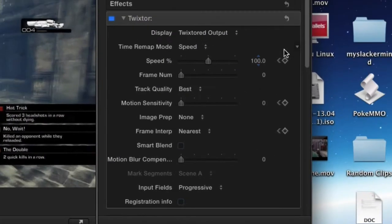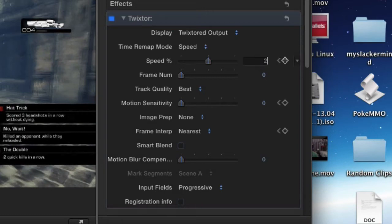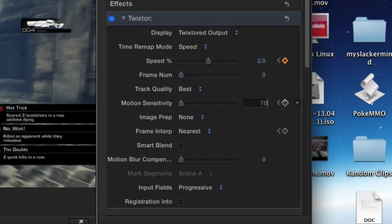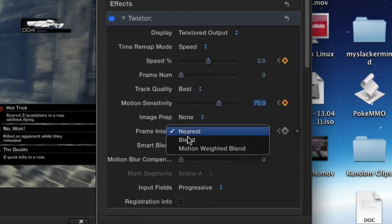We are going to change the speed to 2, and it will automatically sense a change in the parameter so it will actually add a keyframe, so you don't have to click the plus symbol again. We're going to change the motion sensitivity to 70 and we're going to change the frame interpolation to Blend.